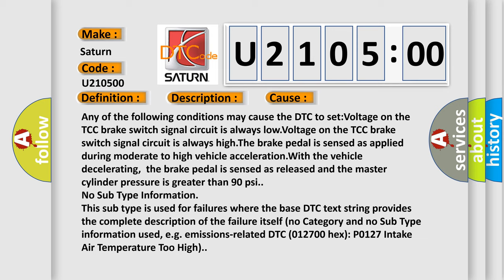The brake pedal is sensed as applied during moderate to high vehicle acceleration.